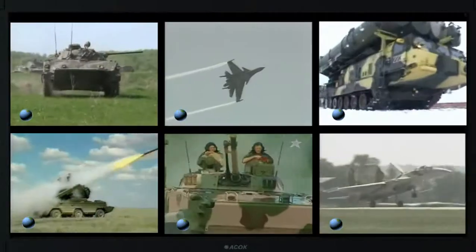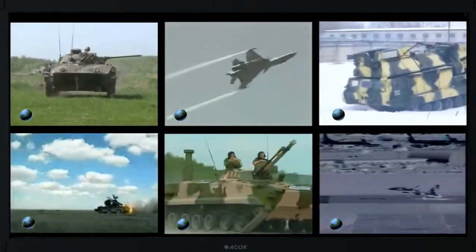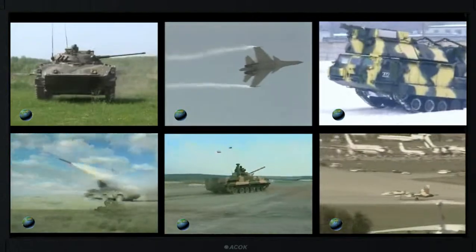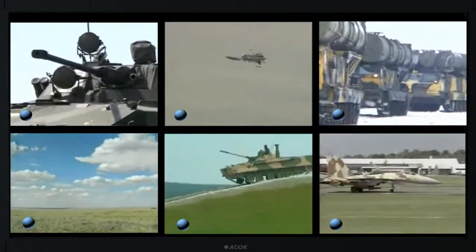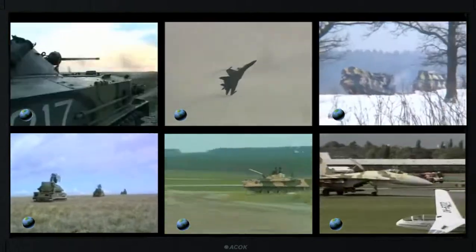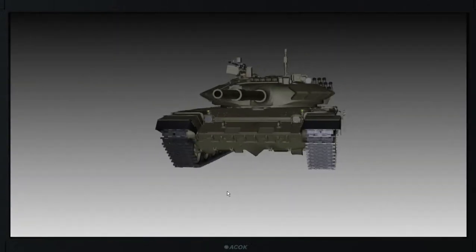Video materials provide for the most visual representation of the external characteristics, location, organization and operation of the object of learning.